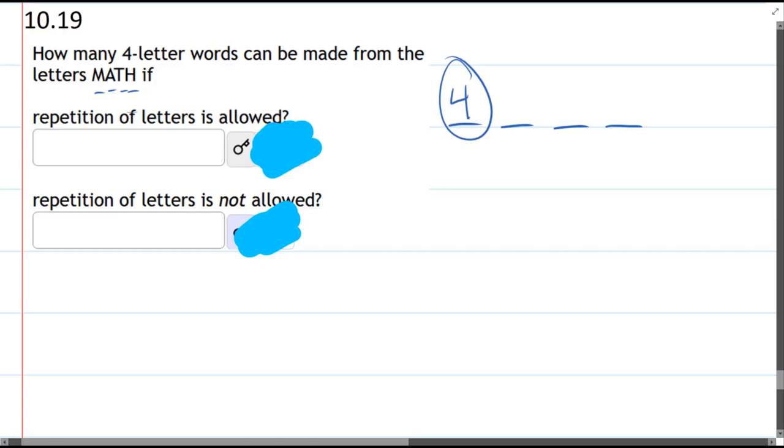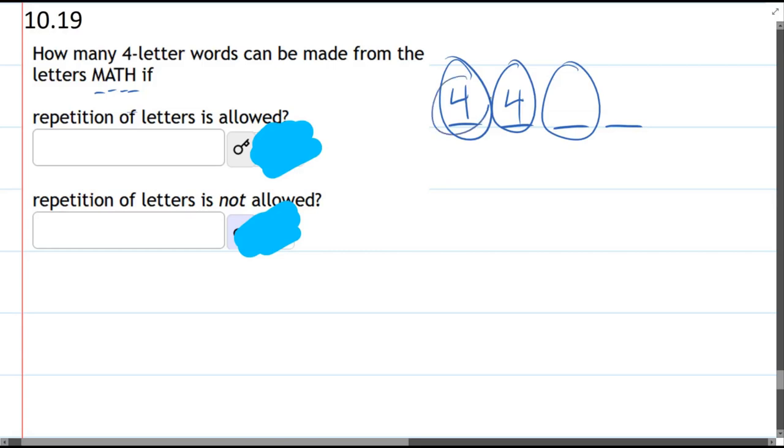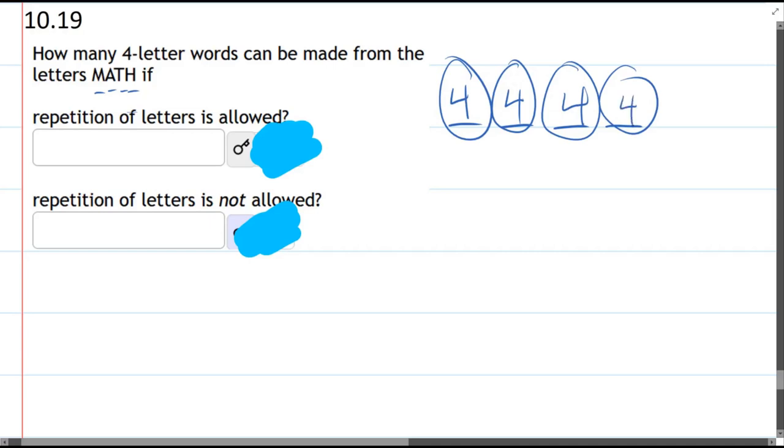M, A, T, or H. The second blank—how many choices? Well, no matter what letter you chose first, you can choose any letter to go next, so we still have four choices. The third letter—we can still re-choose any of the first two letters, so there's still four choices. And the last letter, again, four choices. You just multiply all these together.